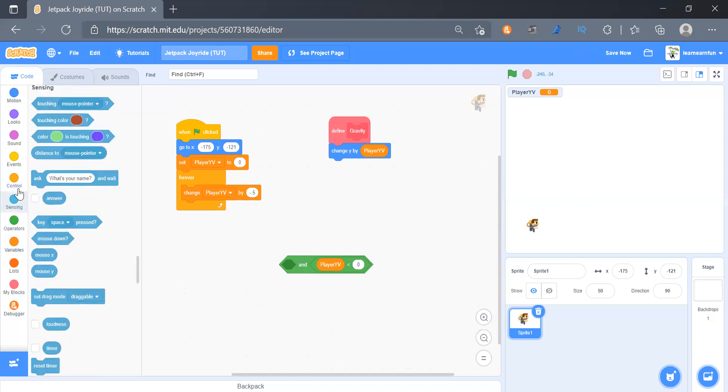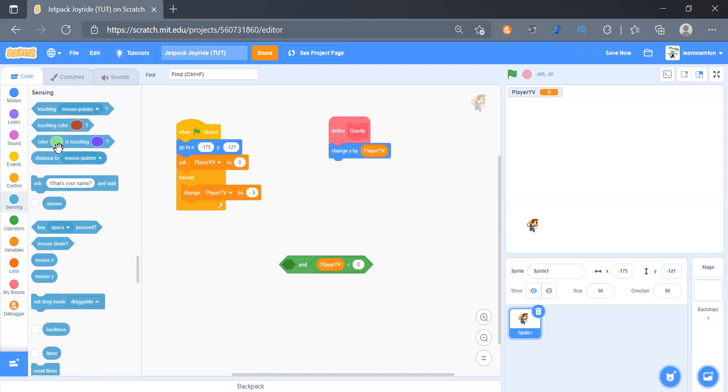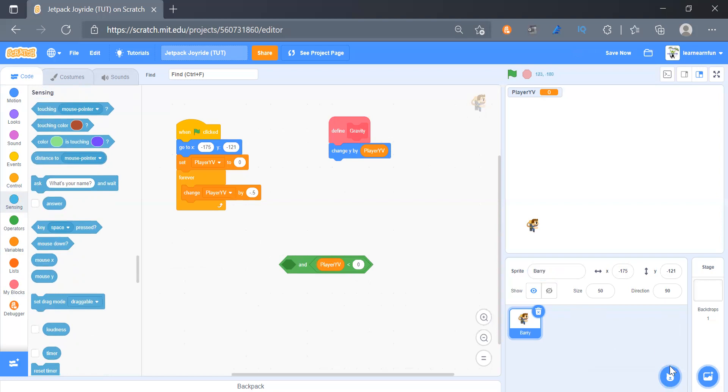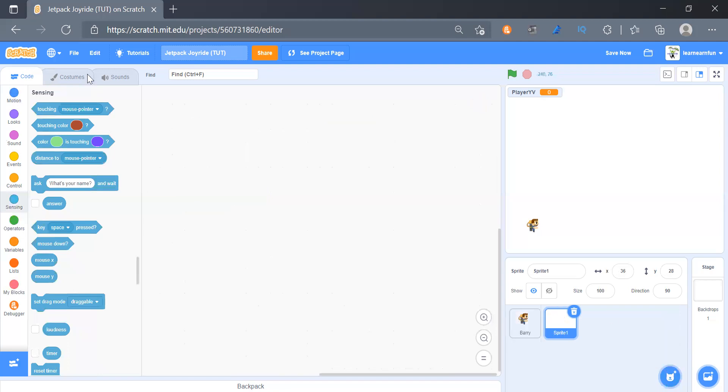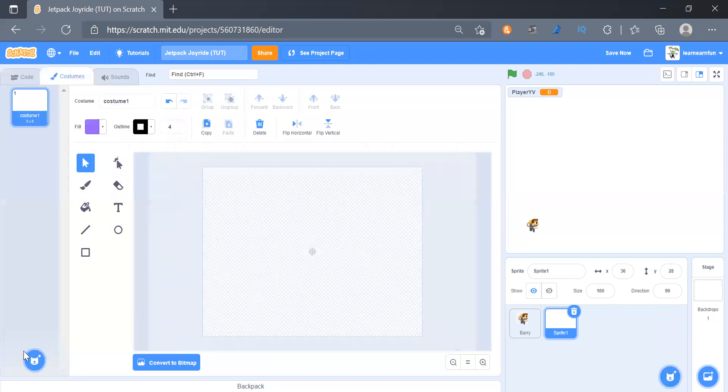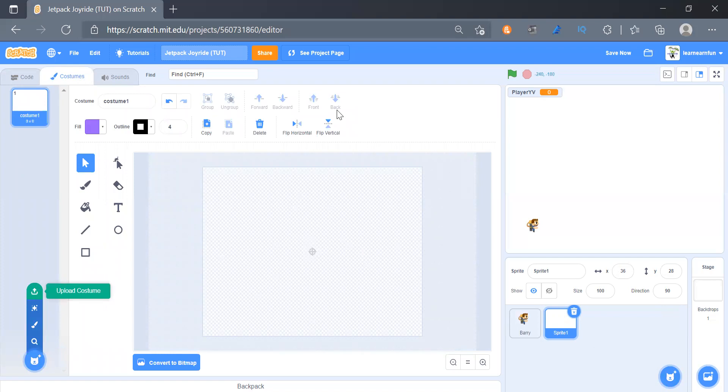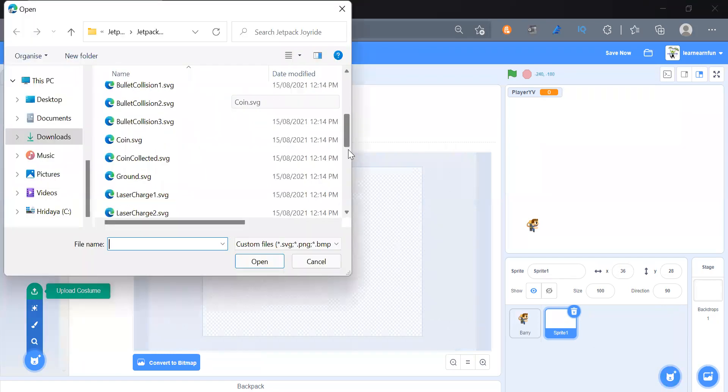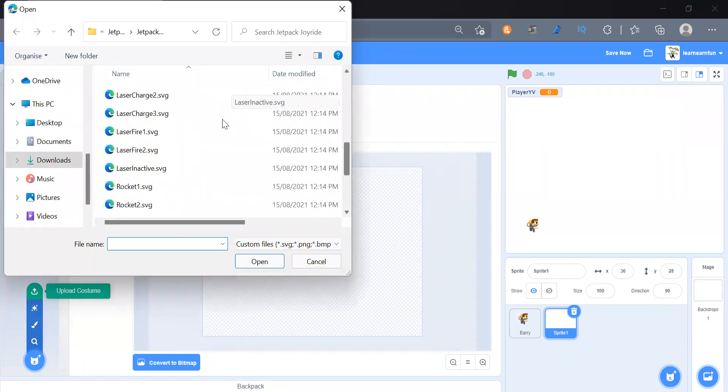So firstly we will create ground. I will rename this to Barry and then we will create a new sprite ground, ground.svg.